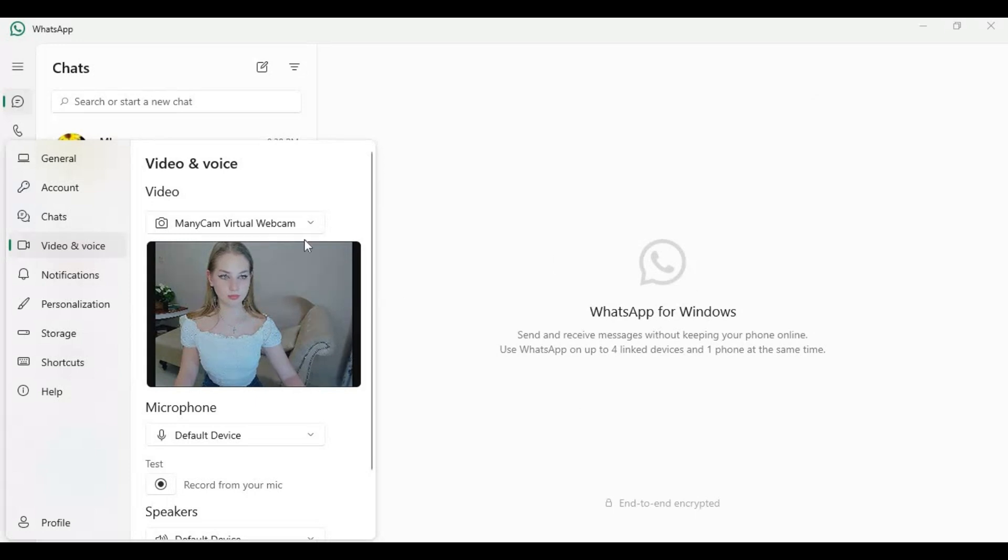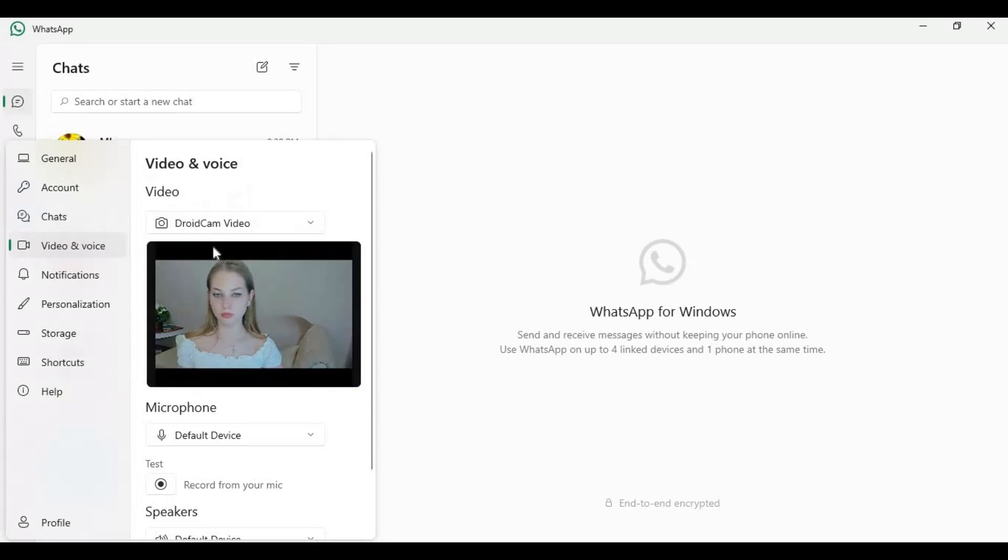Well, here's the solution: DroidCam video. If ManyCam is not working on WhatsApp desktop, you can use DroidCam.